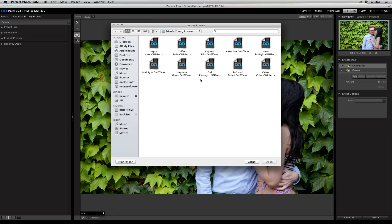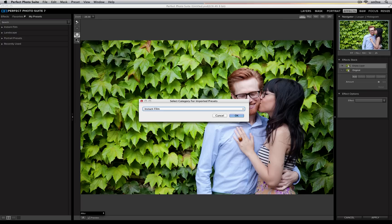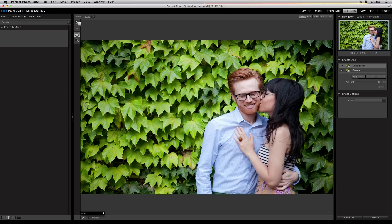This folder contains Nicole Young's Instant Film Presets, and to add any of them to my Presets category, all I need to do is select one or multiple and then press Open. It'll ask me which category I'd like to import them to, so I've already created a category called Instant Film — I can go ahead and press OK.